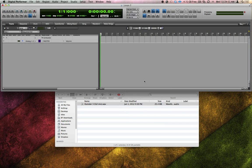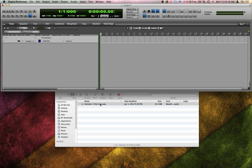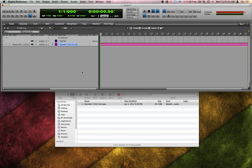But the tap tempo feature is only an approximation, and if I need a more detailed analysis, here's a better technique. I'm going to import this full mix into DP. From listening to it, I can guess it's the type of song that was probably recorded to a click.